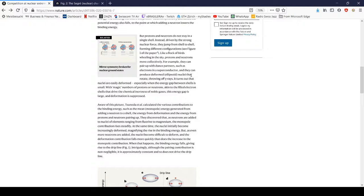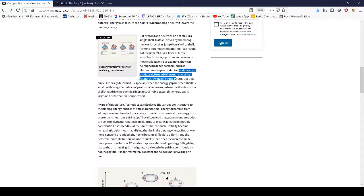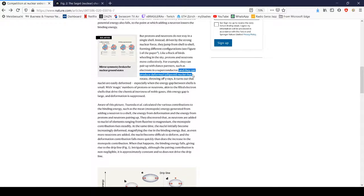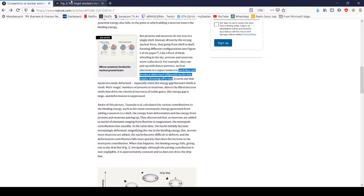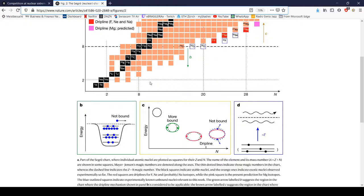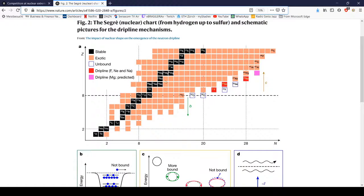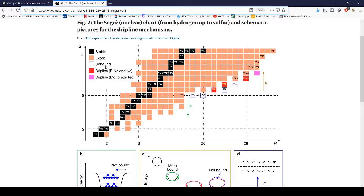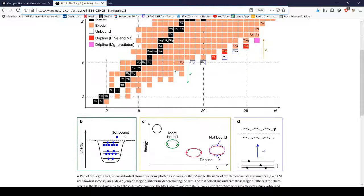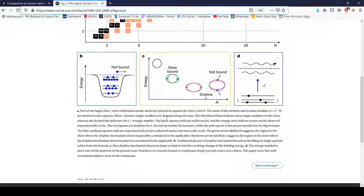If you look here, nuclei can form ellipsoid nuclei that rotate and throw off gamma rays, which basically means they become radioactive. That's probably why all of these dots here are orange or exotic—or I think unstable would be the better word—because they become radioactive and decay.